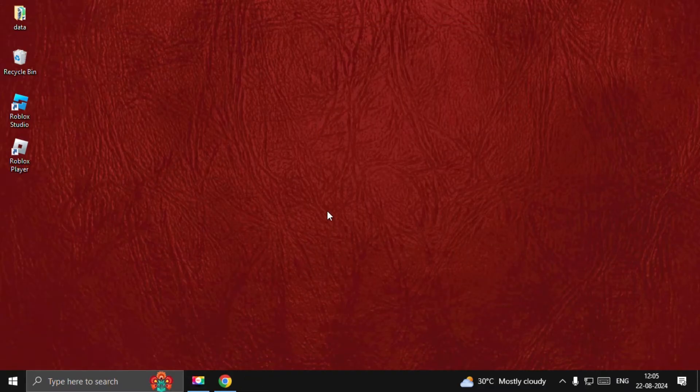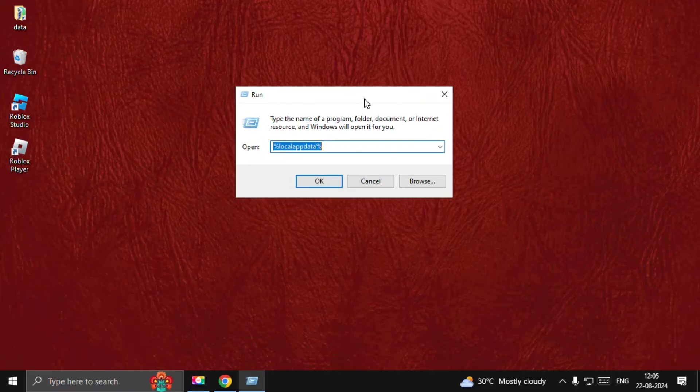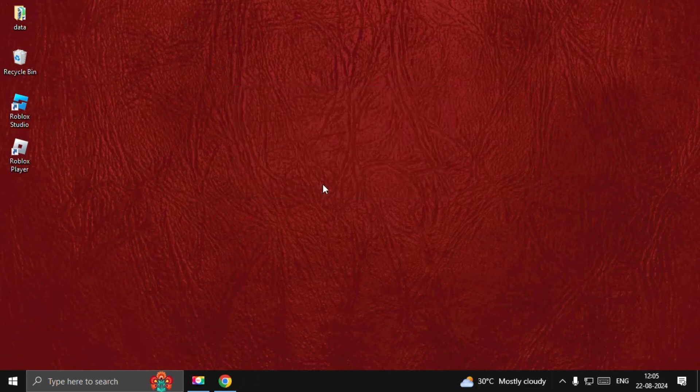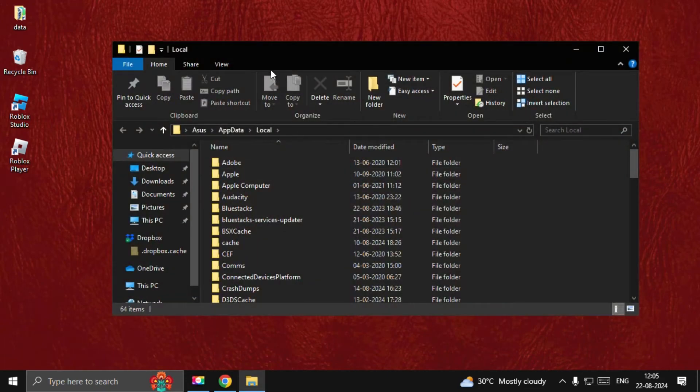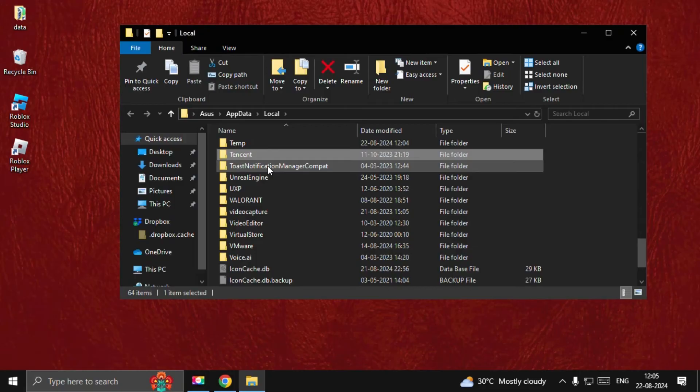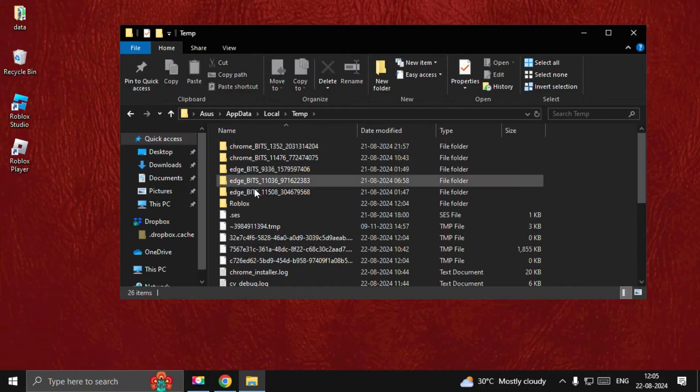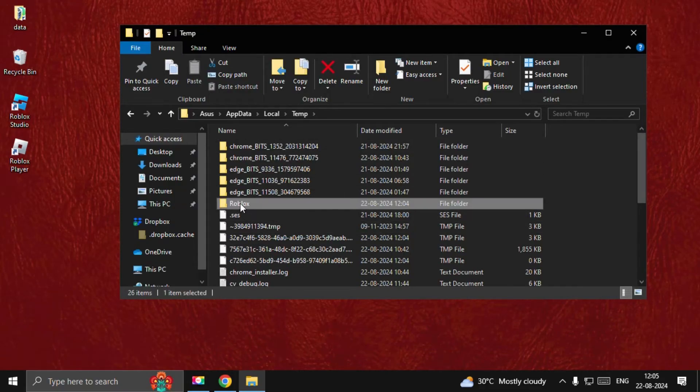Now press Windows key plus R key together to open Run and type %LocalAppData%. Select OK. Once we're here, we need to open the Local folder, then find the Temp folder, open it, then right-click on the Roblox folder and simply delete it.